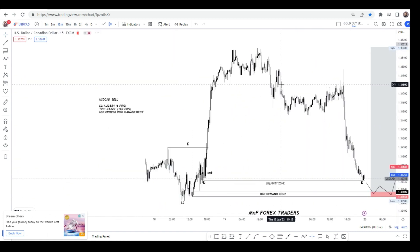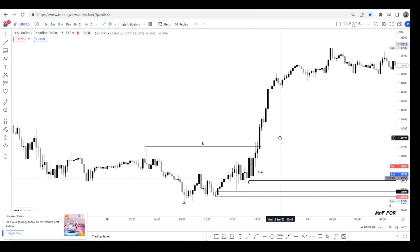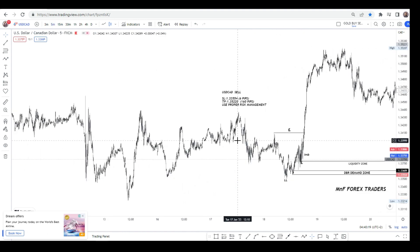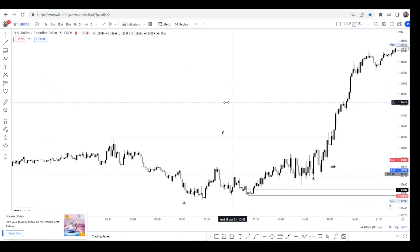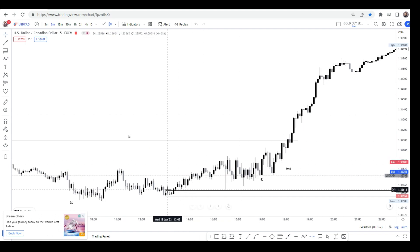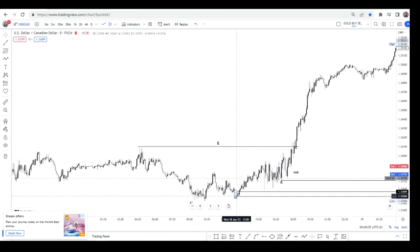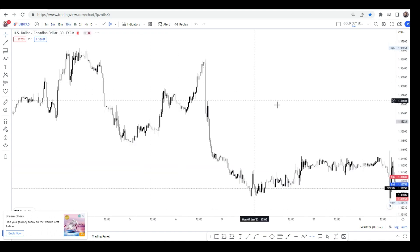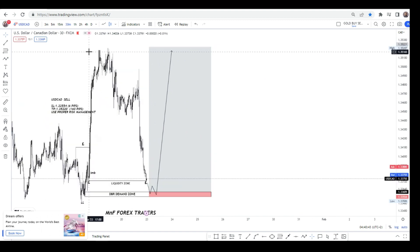Let me go to the 15-minute time frame. What we're looking for right now is the last bearish candle before the bullish move. On the five-minute time frame, we had a little bit of consolidation right there, and that got me interested. So that's the level I'm going to use as my order block — my base. That's my rally-base-drop supply zone.